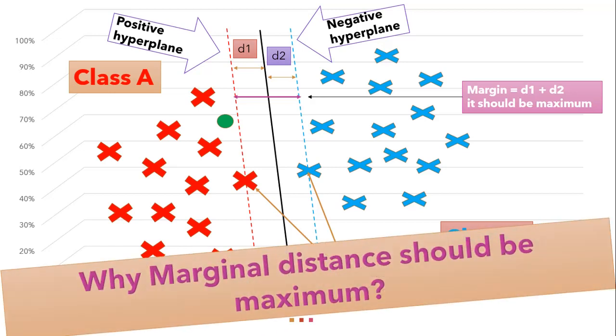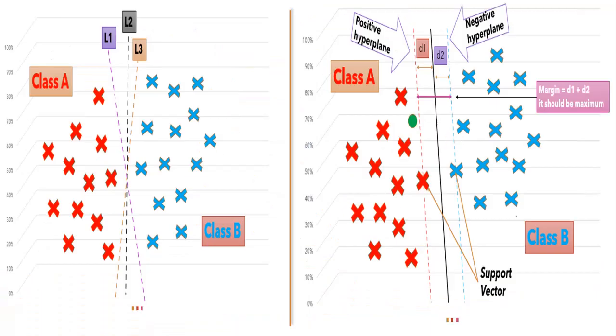Now let's see why this distance should be maximum. So guys here if you can see we don't have any data points in between of these margin lines and hyperplane but in test data suppose some of the data points come over here then also it can categorize that data point according to the plane drawn. So we prefer this marginal distance as maximum to generalize the model on test data set. Now if we draw margins for all the hyperplanes what we have drawn earlier we can see that L1 is the best hyperplane with the maximum marginal distance.